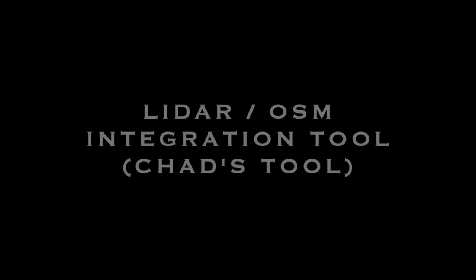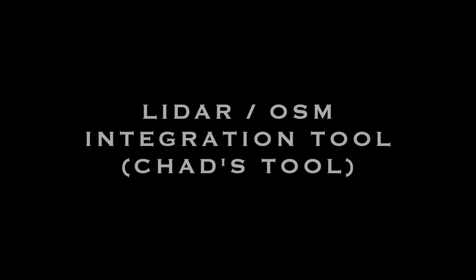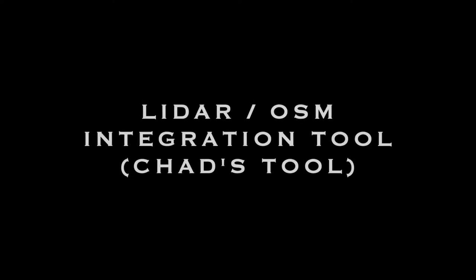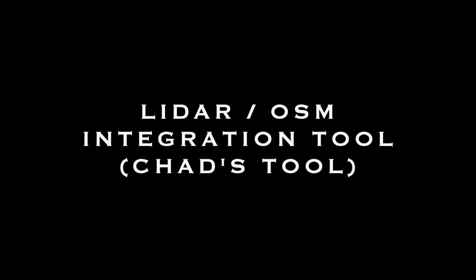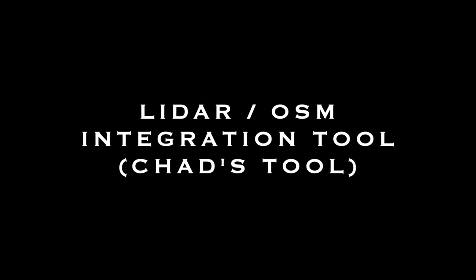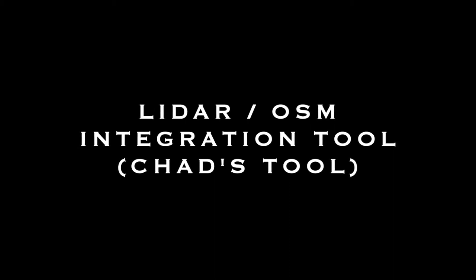Welcome back to the Dream Golf Channel. Today we're going to start using Chad's tool, which is the LiDAR OSM integration tool that pulls all your data in and writes it to the course file for TGC 2019.